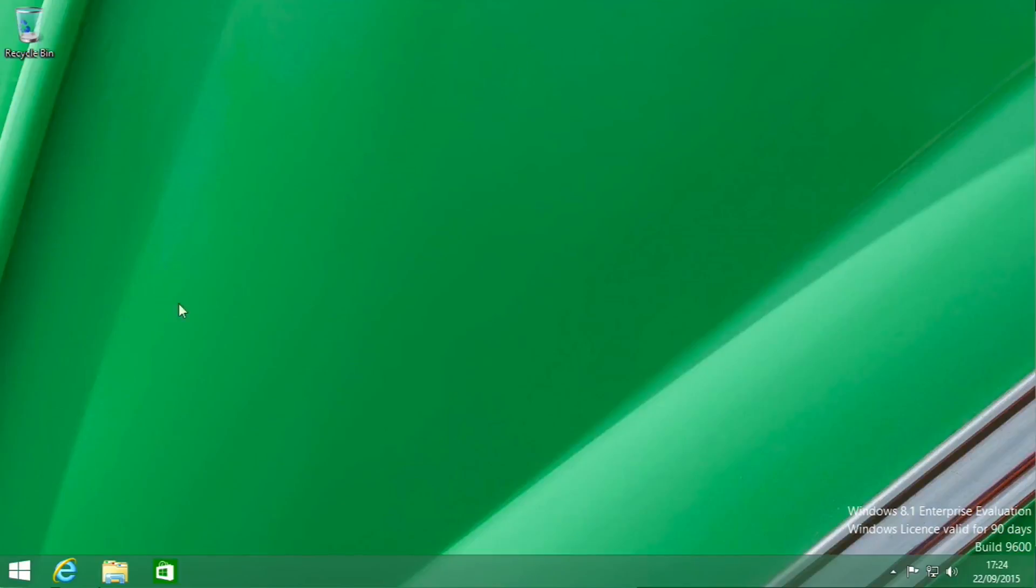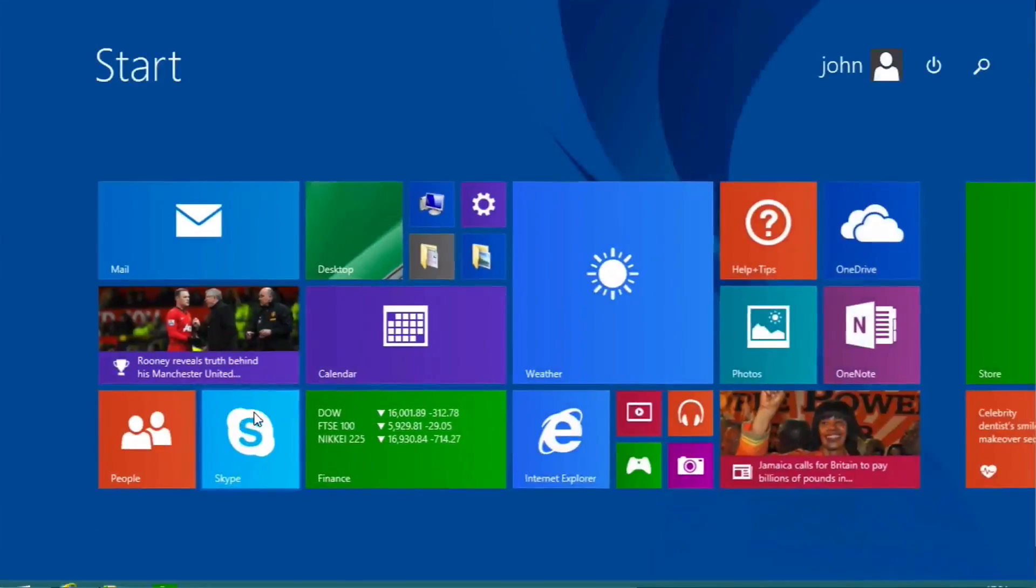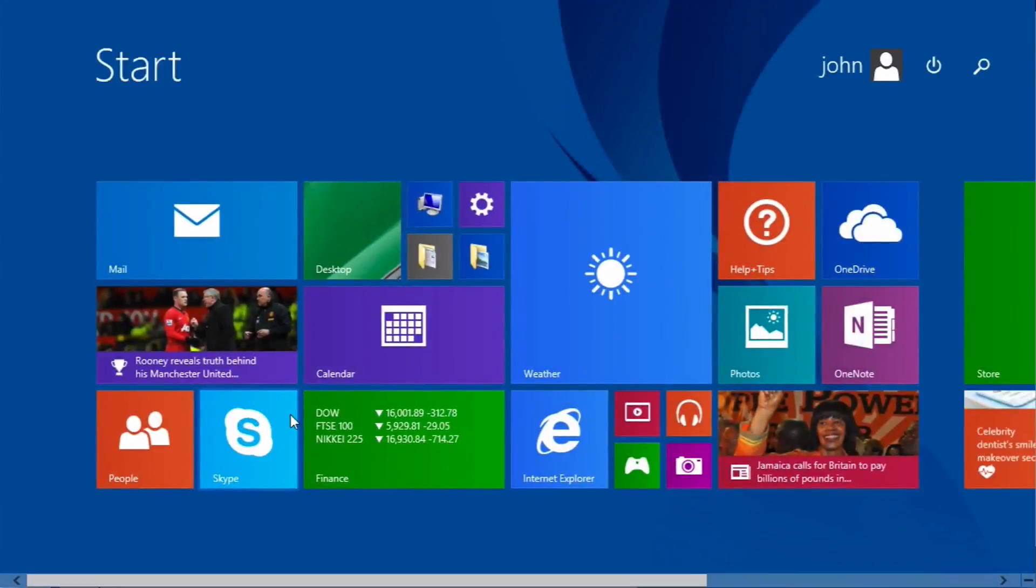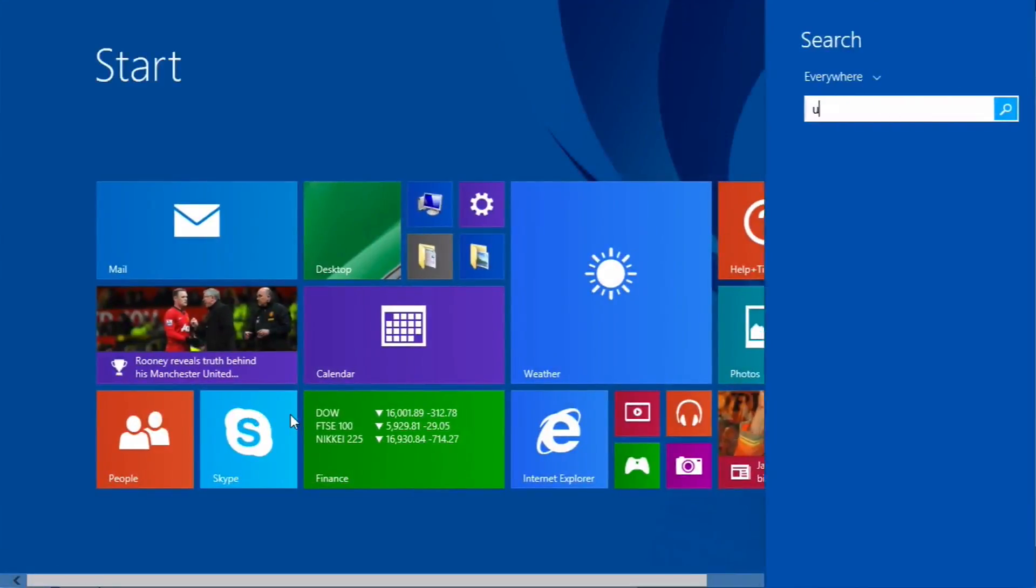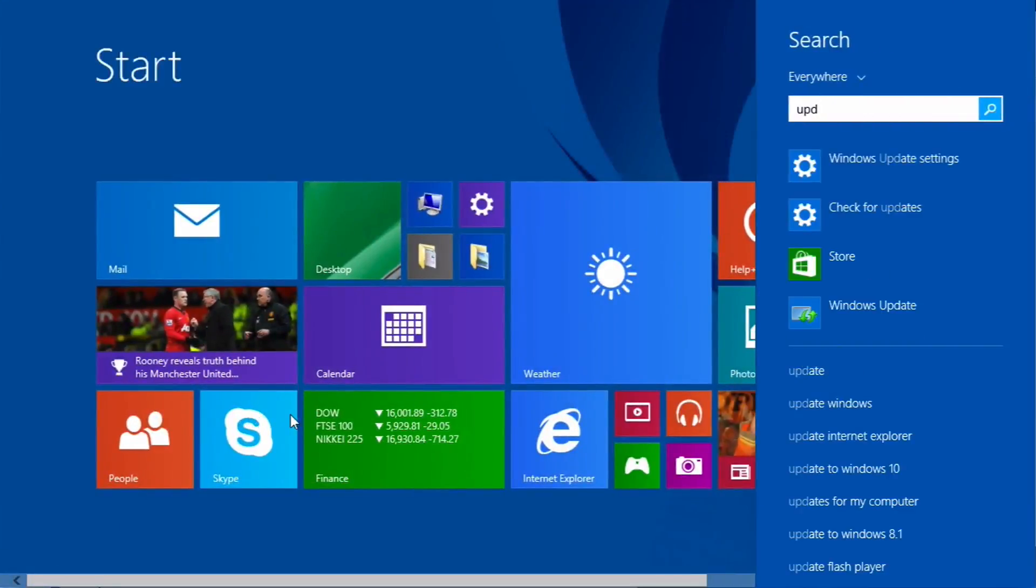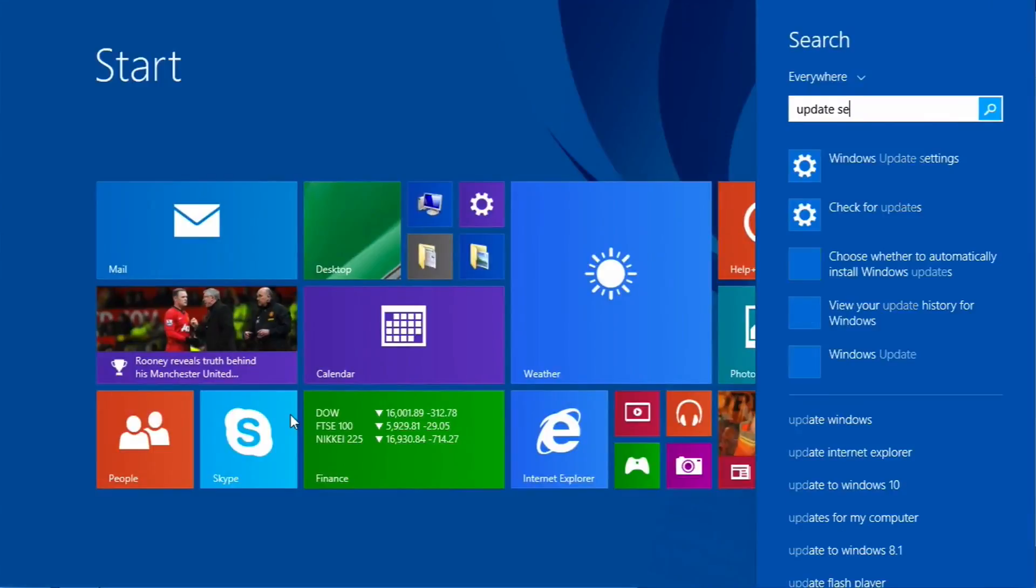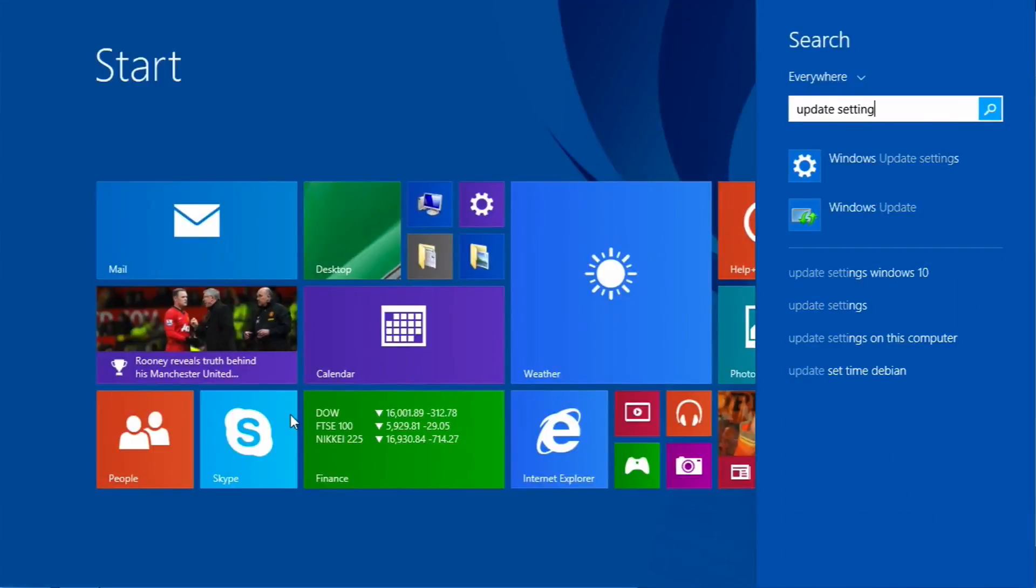I'm going to show you how to do updates in Windows 8 now. If you click on the start menu or press the Windows key and type in update settings, and then if you go on Windows Update settings.